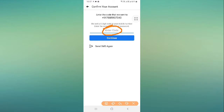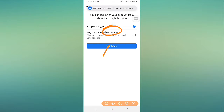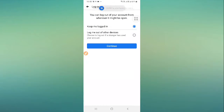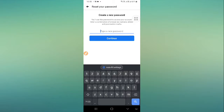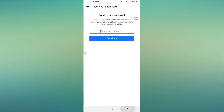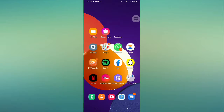Enter that OTP in the 'Enter Code' option, then click 'Continue'. As you can see, I have received the OTP. Click 'Continue' again and create a new password. Once you create a new password, you can successfully log in to your Facebook account.